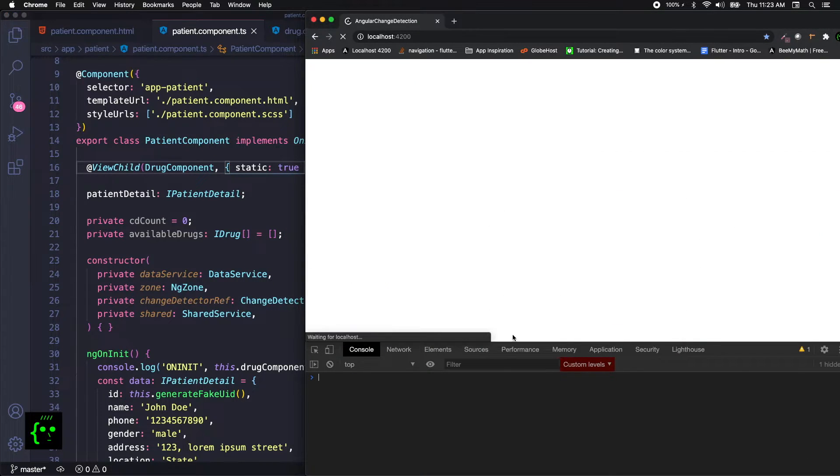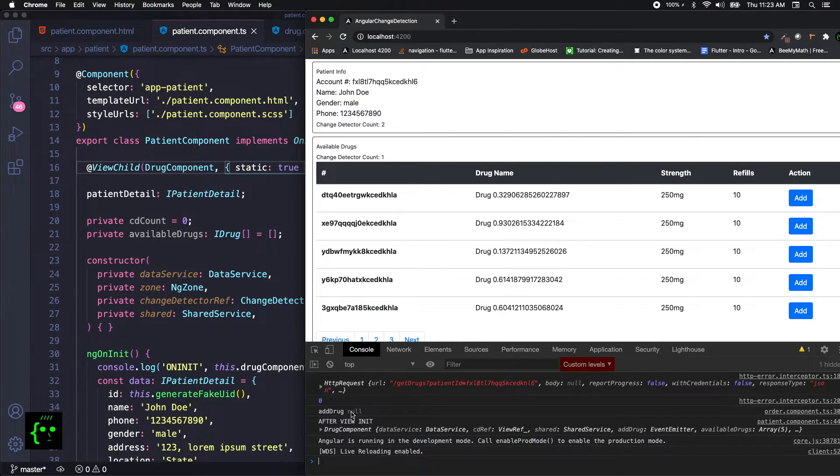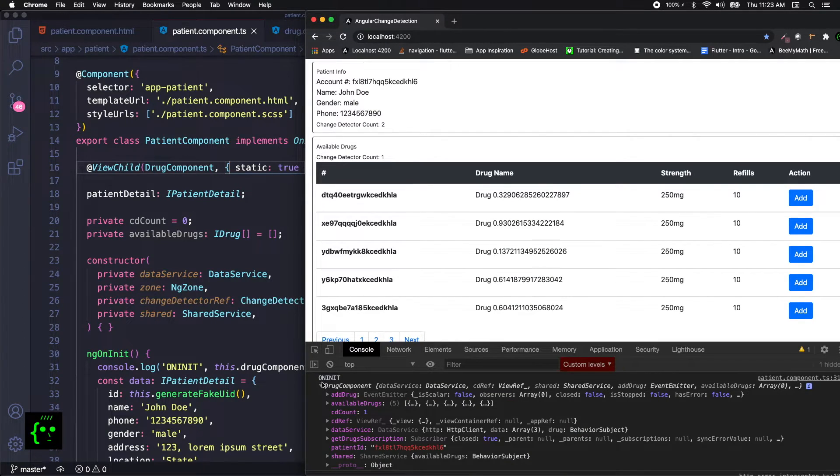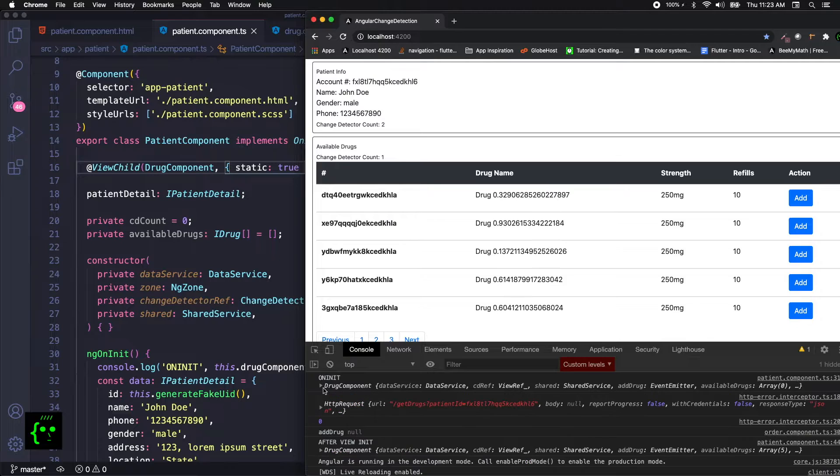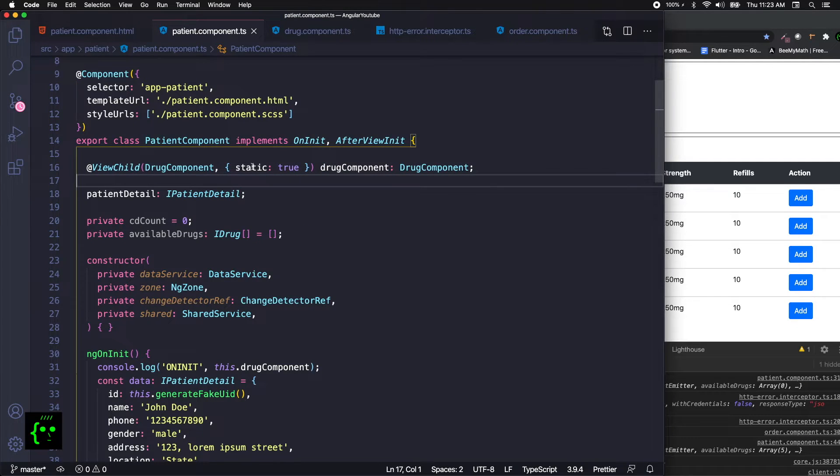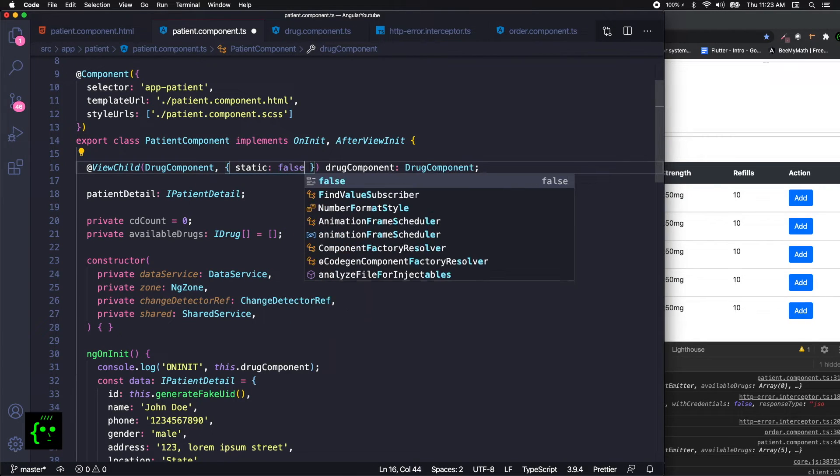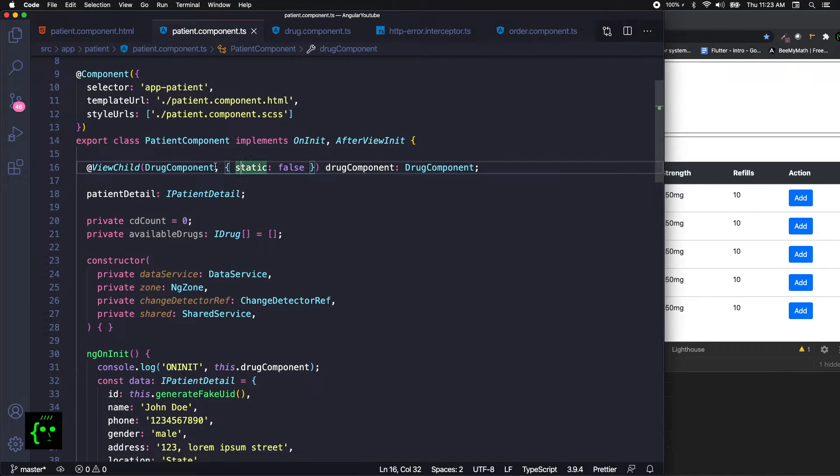Now your component information is ready in the on init lifecycle. So this is pretty much about the static for the ViewChild. Let's not worry more about this because this subject itself as I said needs a separate video to talk about.